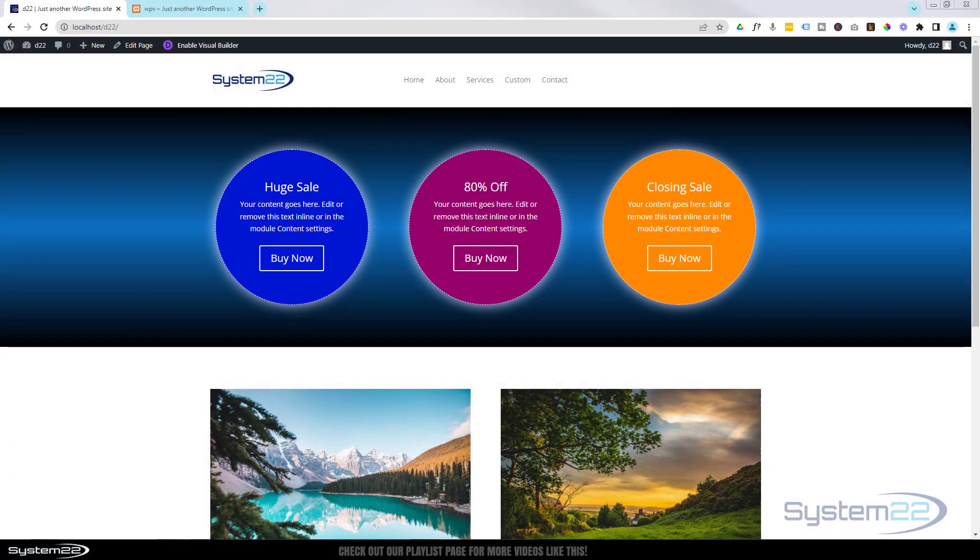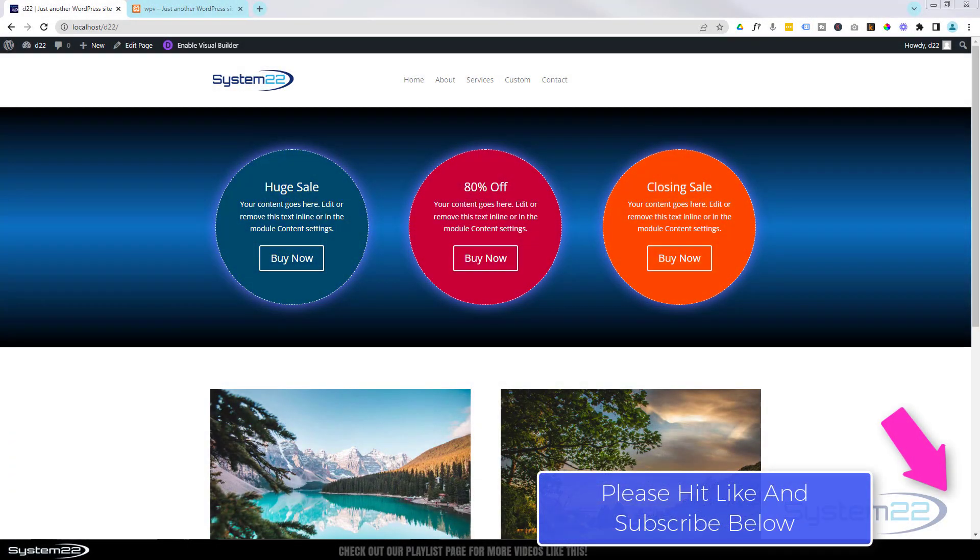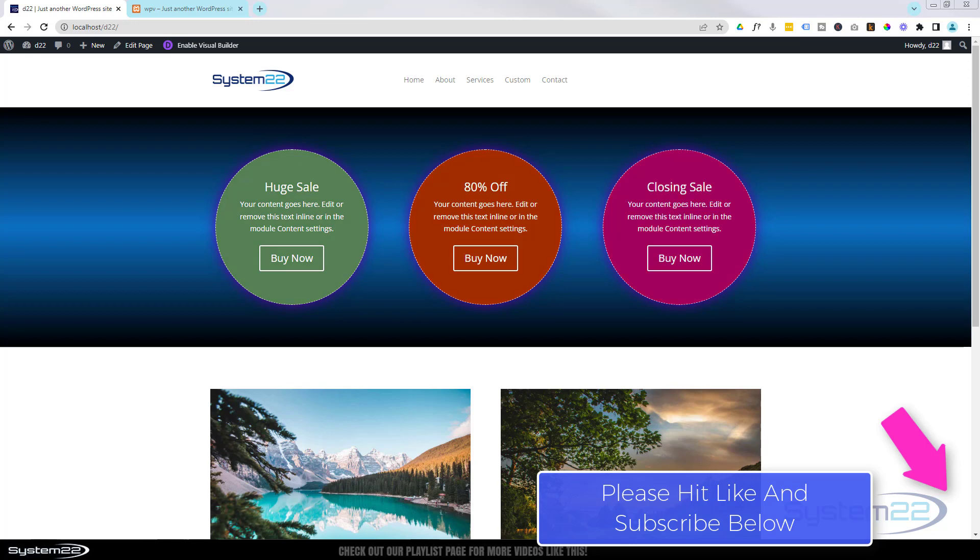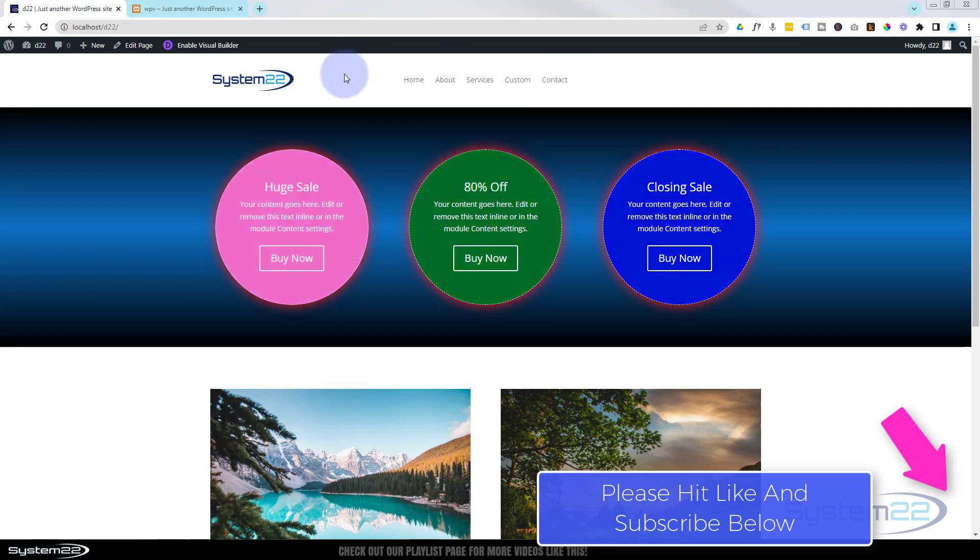Hi guys and welcome to another Divi theme video. This is Jamie from System 22 and webdesignandtechtips.com. We had a great question - somebody asked me what I use to back up my websites, and this works for other websites as long as it's WordPress. It doesn't have to be Divi, so this is not specifically a Divi theme video.